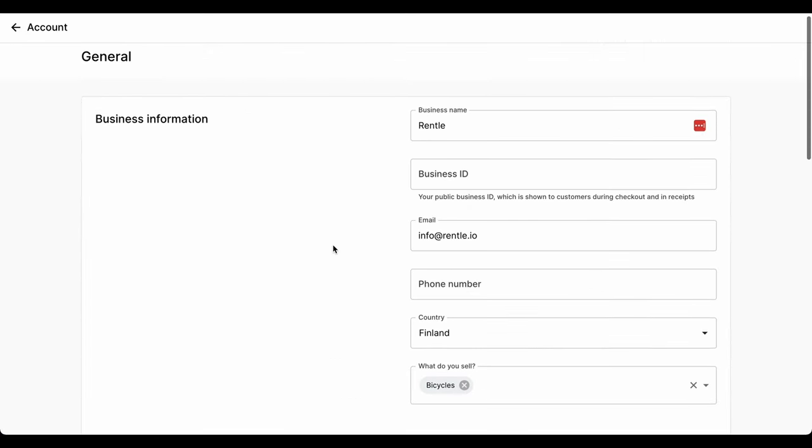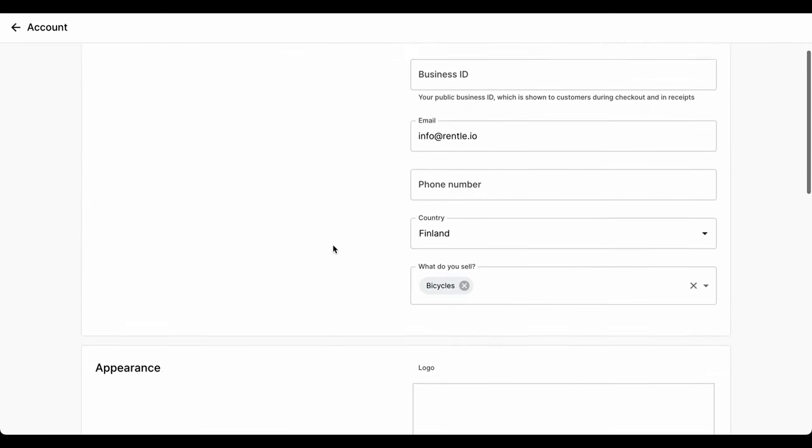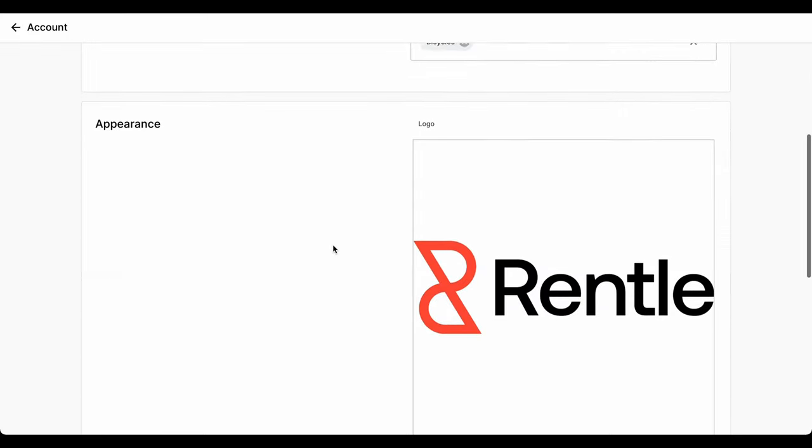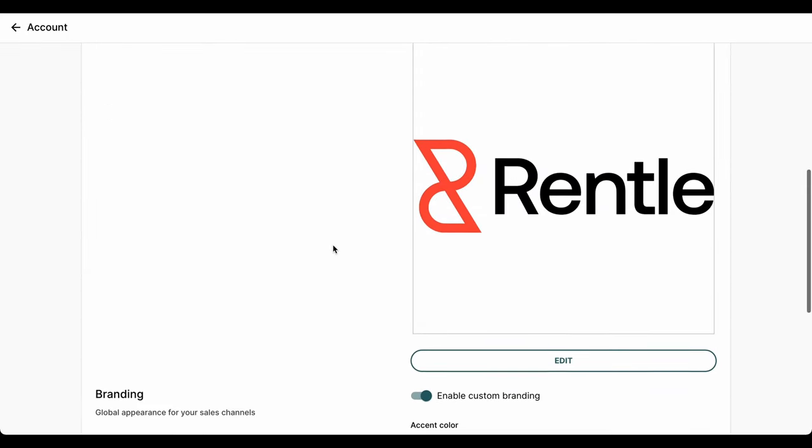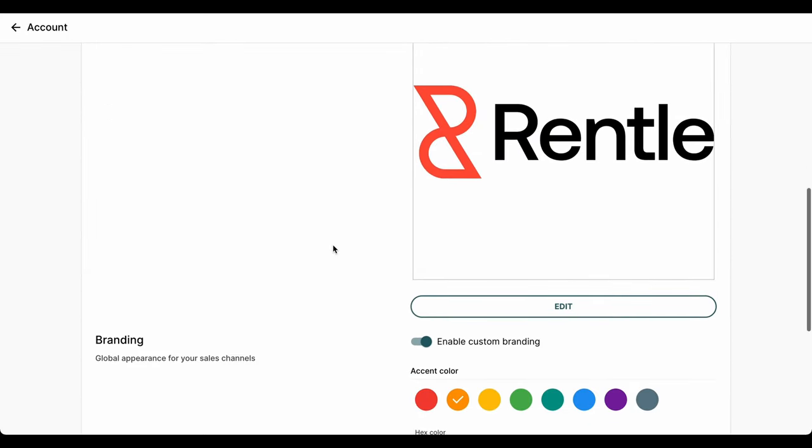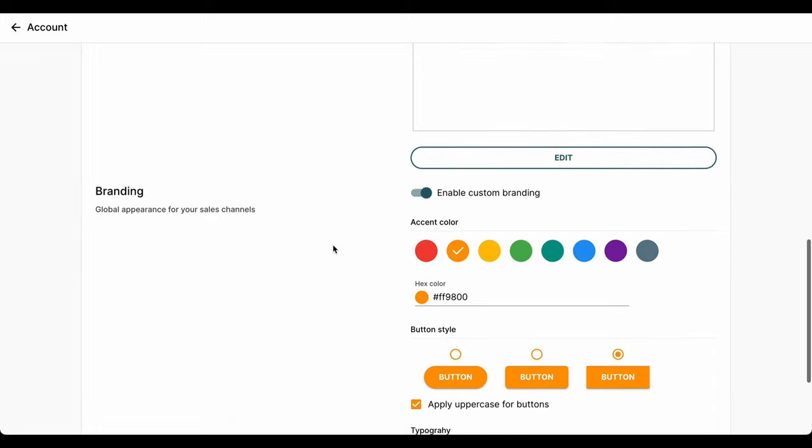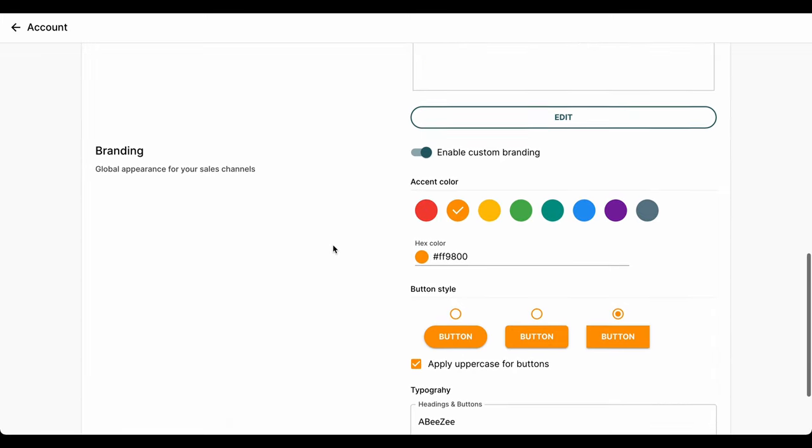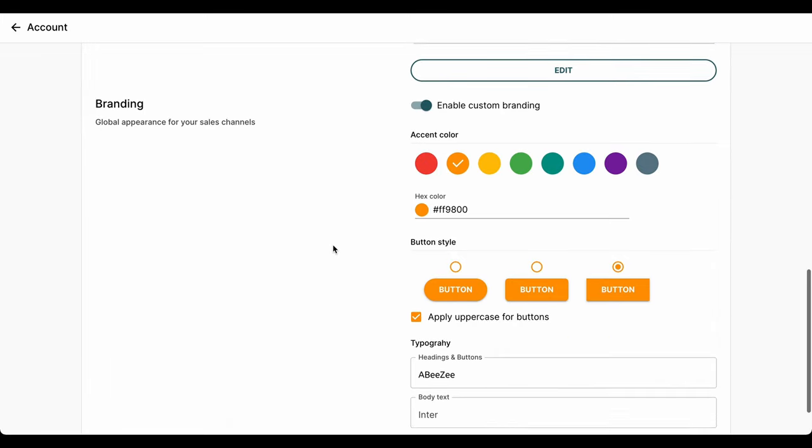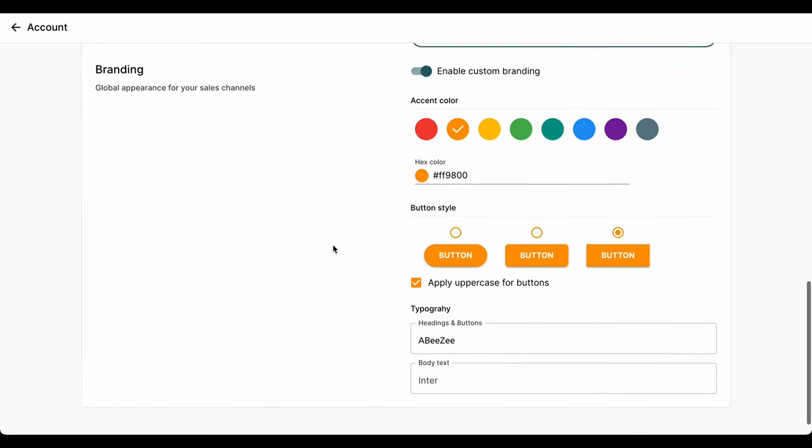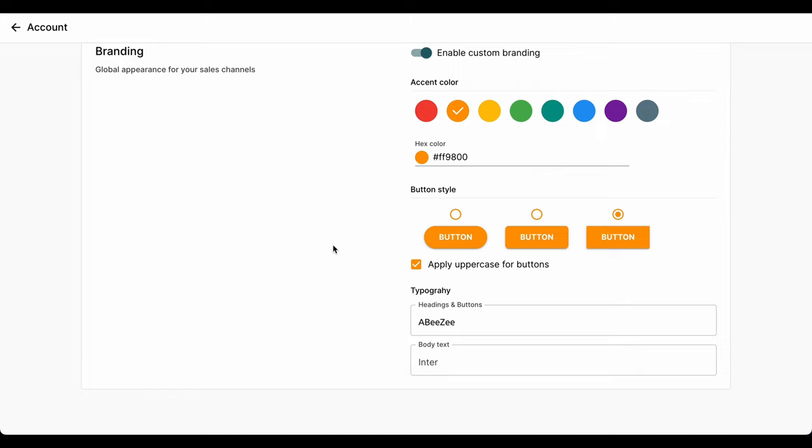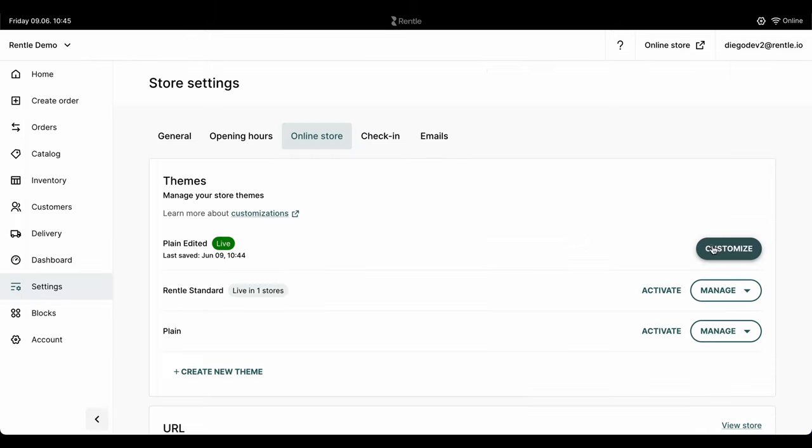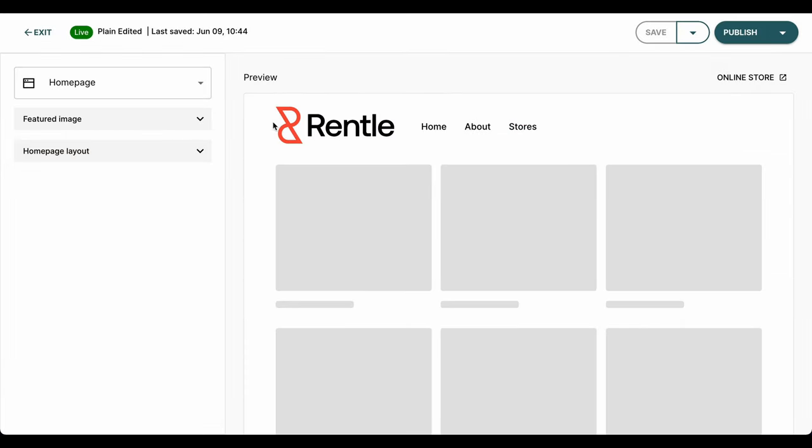Your store will need to be recognizable and in line with your branding. When you get started with Rental, all customer interfaces are completely white labeled. In Rental, you can easily customize how your customer interfaces look and make them feel like your brand.